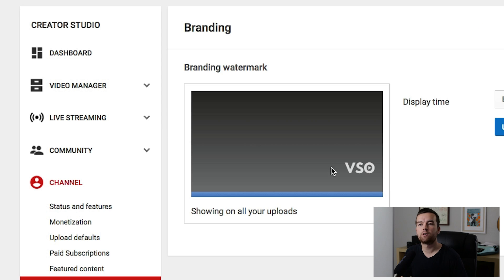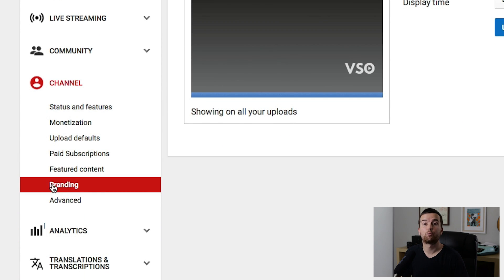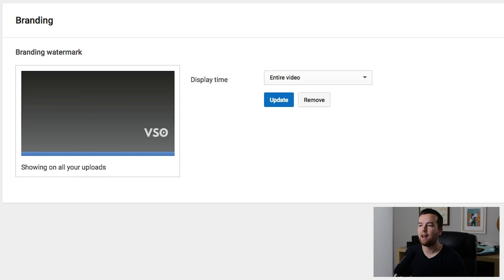Let's dive into the backend of YouTube so it's clear how and what you can do to add the watermark to your channel. Just head over to your Creator Studio — under Channel there's an option for Branding. This is where you can add your watermark and choose how it's displayed.